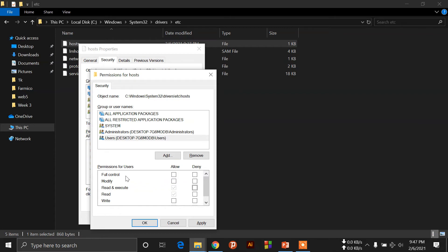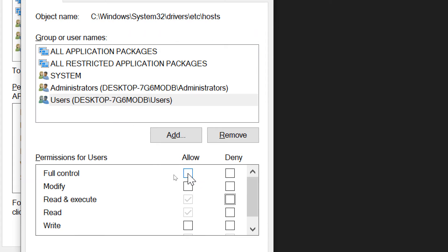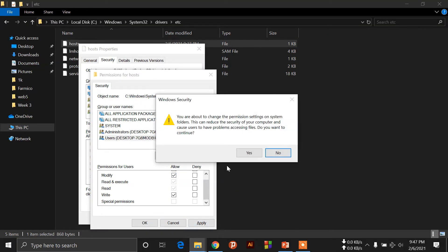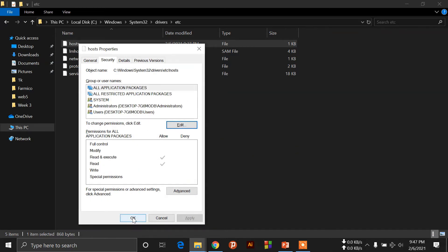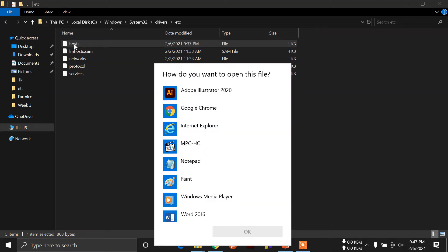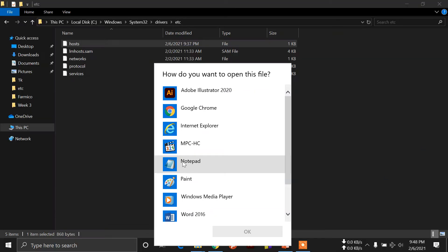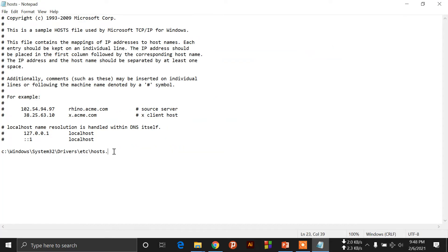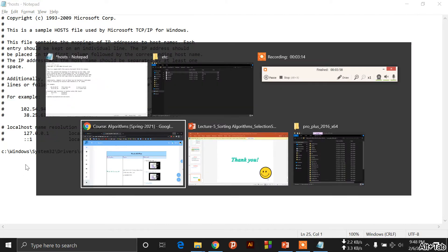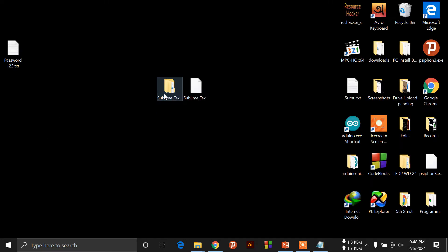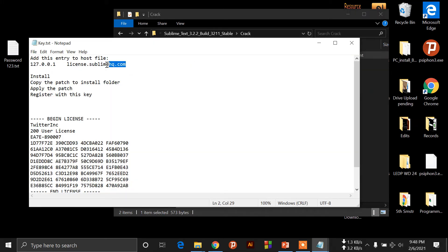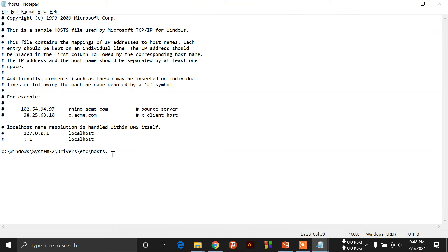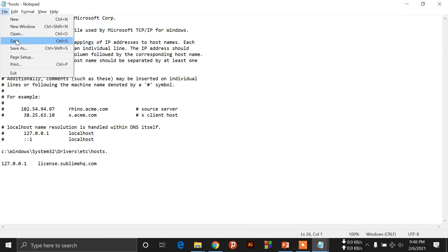Here we can see edit — click to select, then OK. Take the hosts file — the default text editor is Notepad, so open it. Then click on the file, navigate to the next file, and click on the text file. Click on the crack folder.